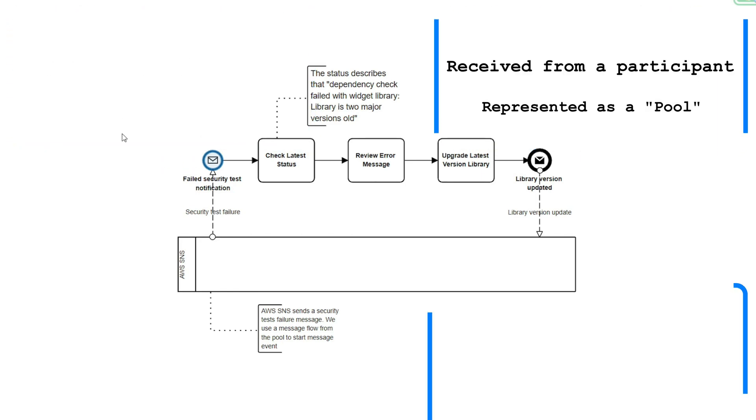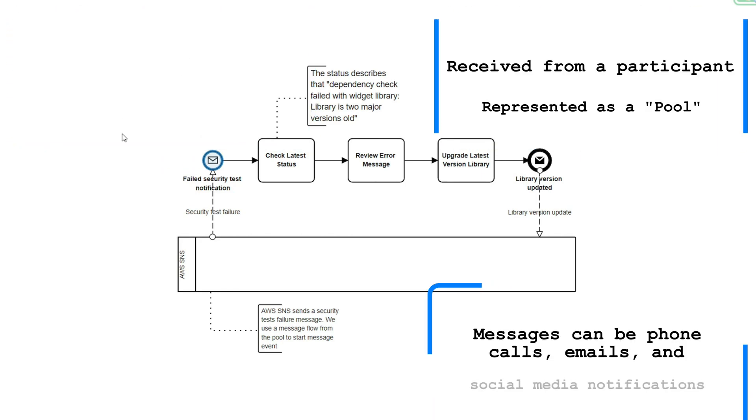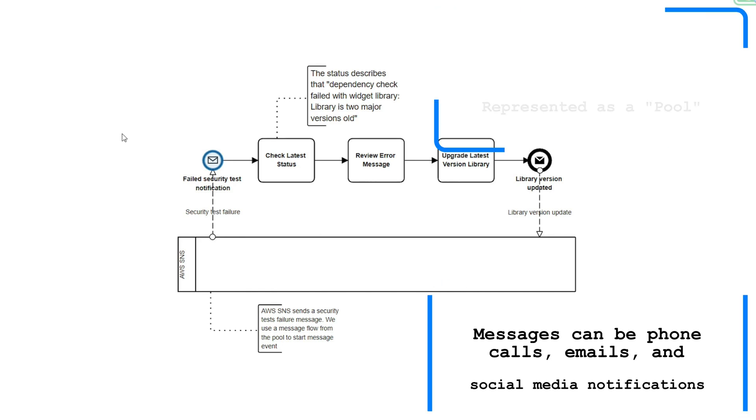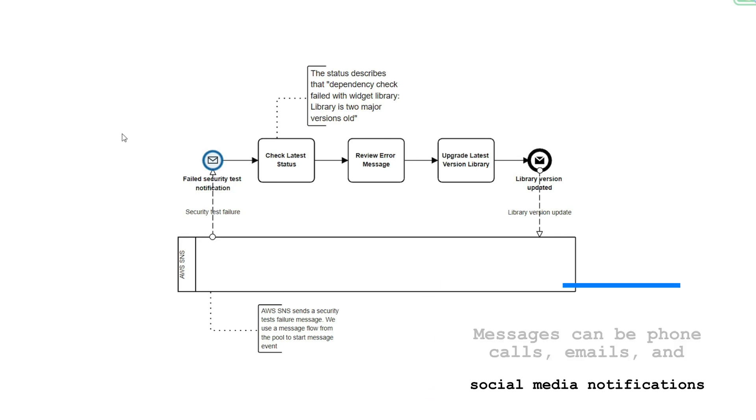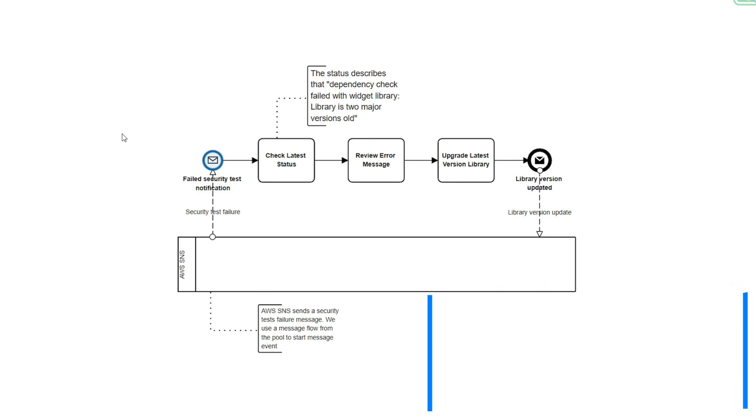Messages are received from a participant. Examples of messages can be phone calls, text, emails, social media notifications, snail mail, or taskings from a staff meeting. A message is a concept in BPMN that transfers control of the process to another process.